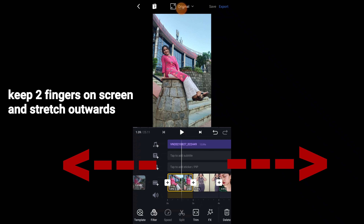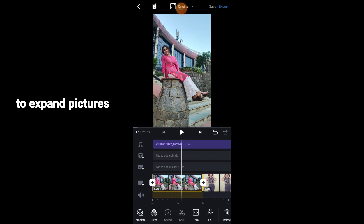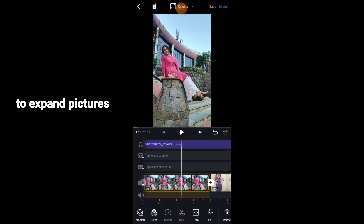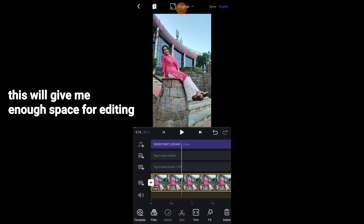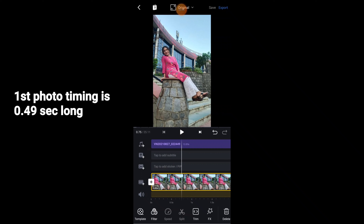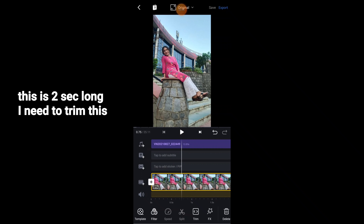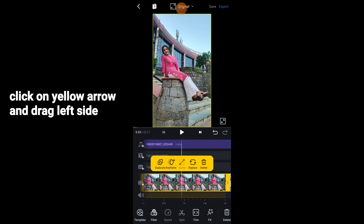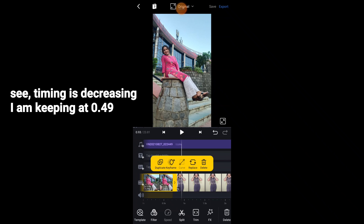Now I am going to tell you the timing. The timing of the first picture is 0.49 seconds — it currently shows 2 seconds so I need to reduce it. Click on the picture and you will see a yellow arrow on the right side. Tap on the left side to reduce the timing. I am going to set it to 0.49 seconds.